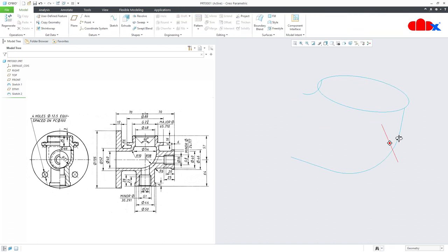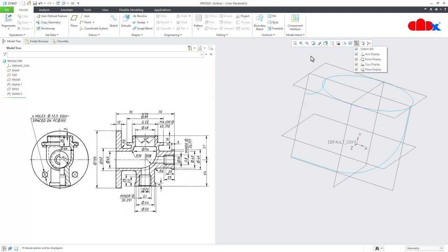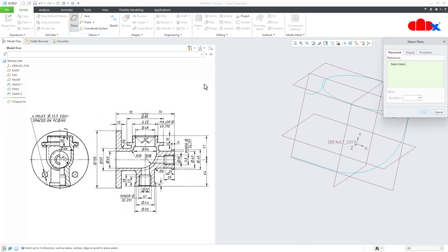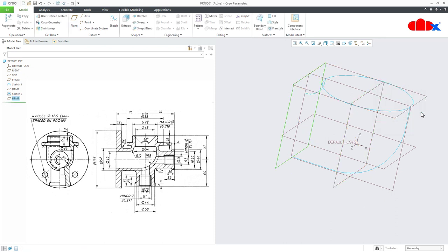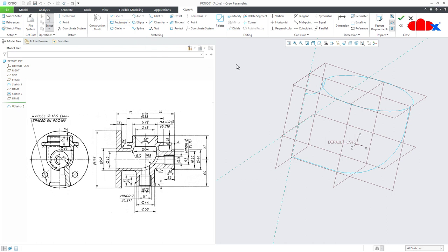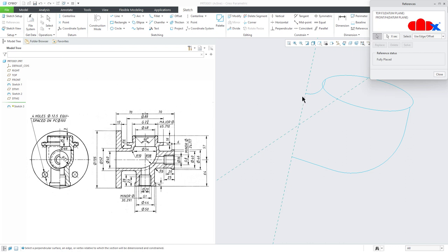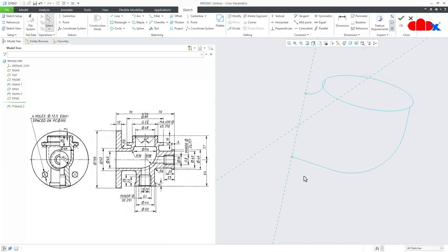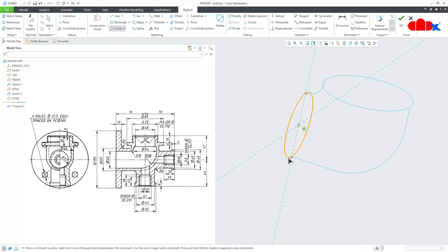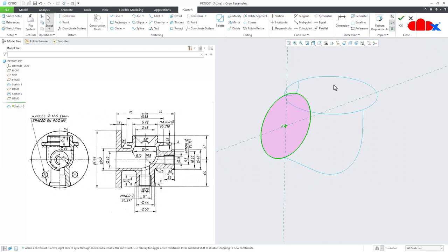Similarly, create one more sketch at the other end. Switch on all datums, create a new datum plane — select this point, hold Control, select the datum plane, say OK. Go for Sketch, switch off all datums, go for Reference. Select two reference points, draw a three-point circle using first, second, and third points. The dimension here will be diameter 40. Say OK.